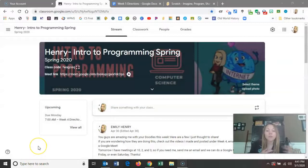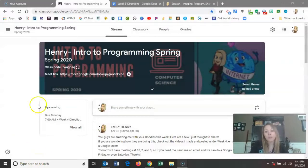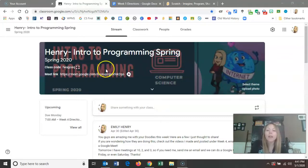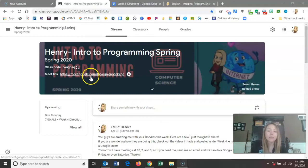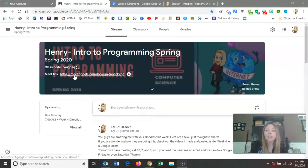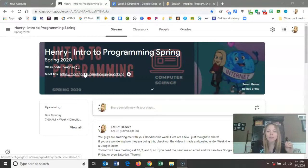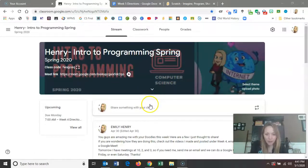A couple of things. First of all, in Google Classroom, when you're in the stream, to get to my Google Meet — I did change it, long story short — to get to my Google Meet on Tuesdays through Friday, you just click on this button. If I'm not in there, you can't join. So it's a little bit different security features. You just click on that.